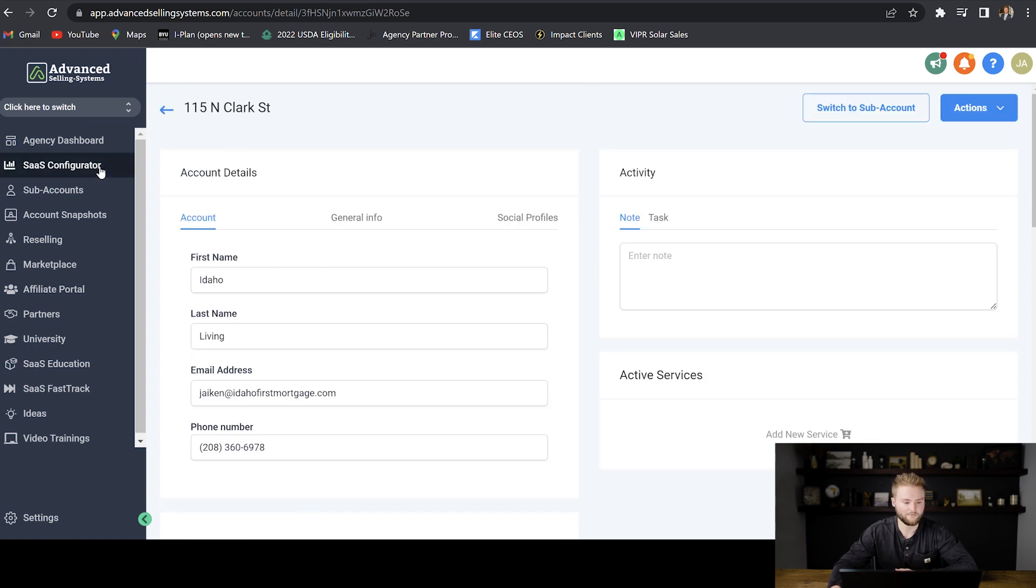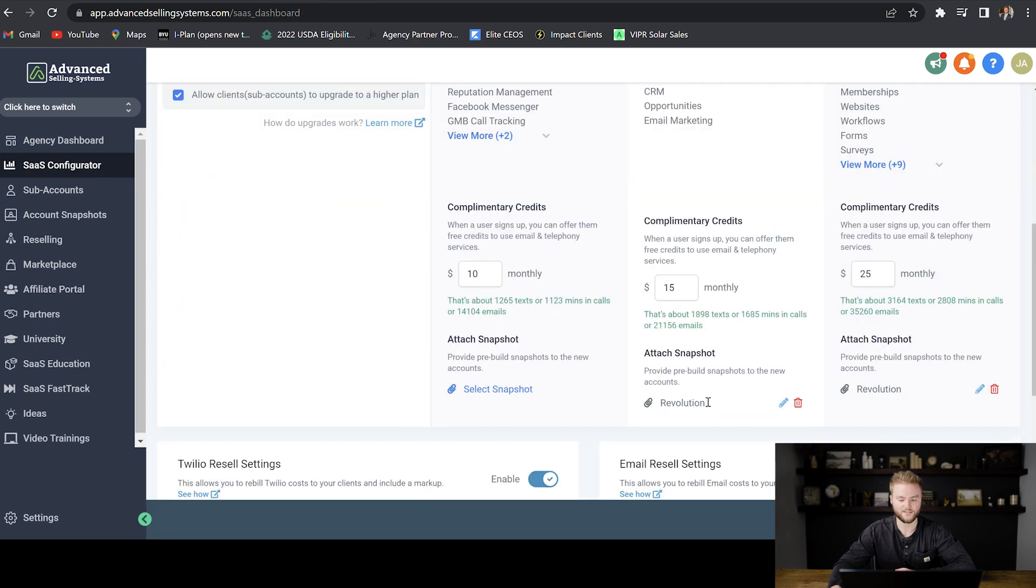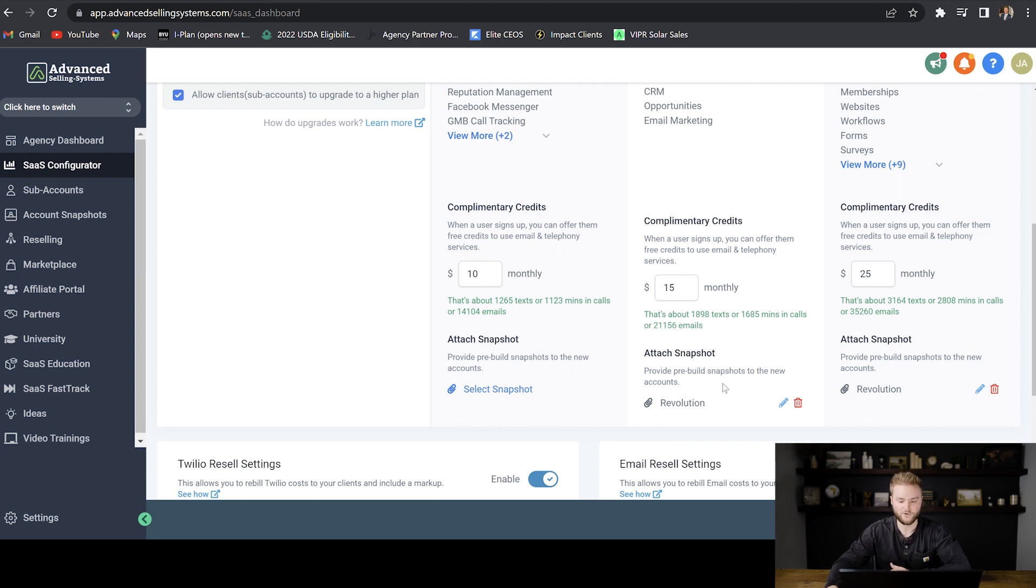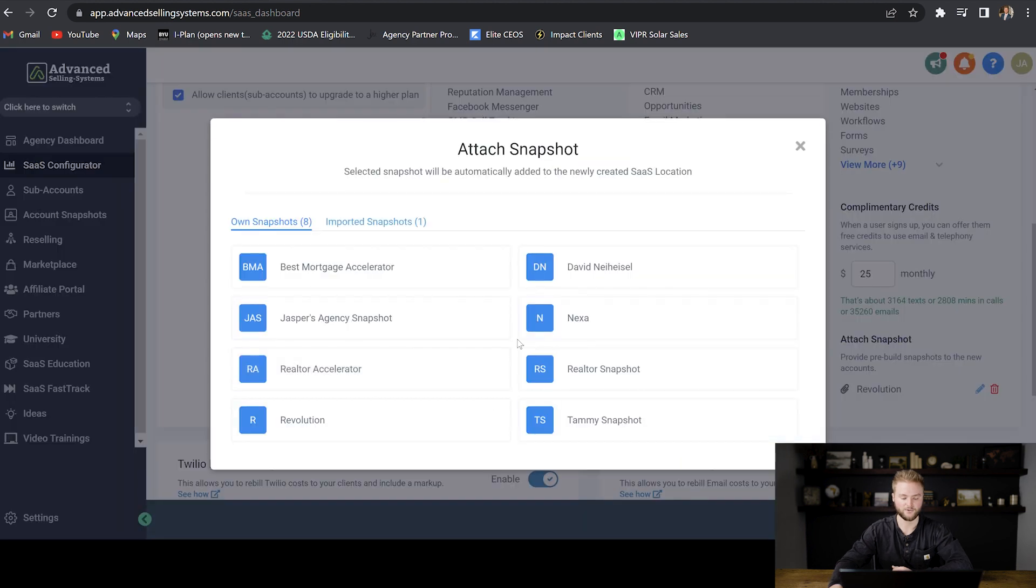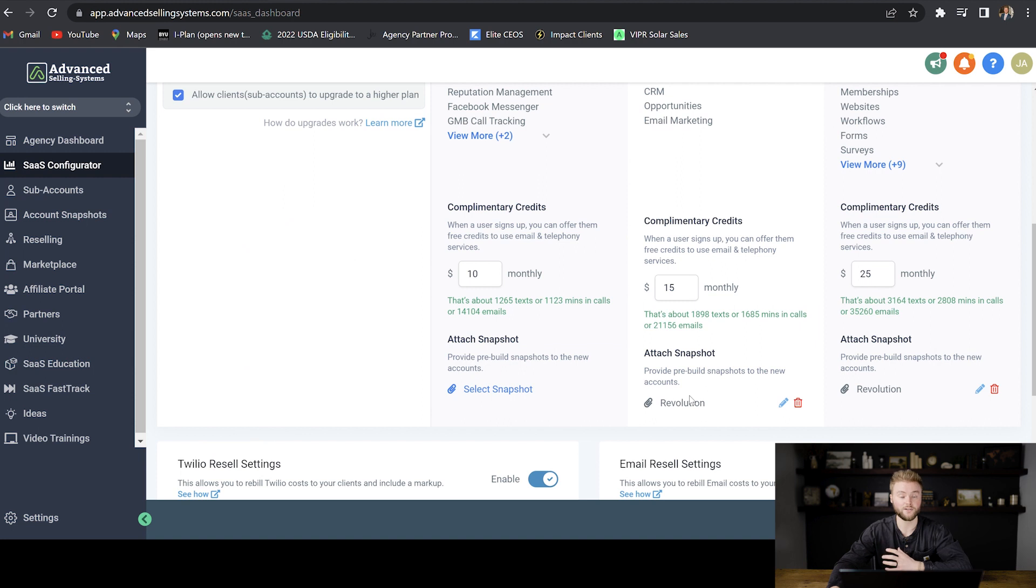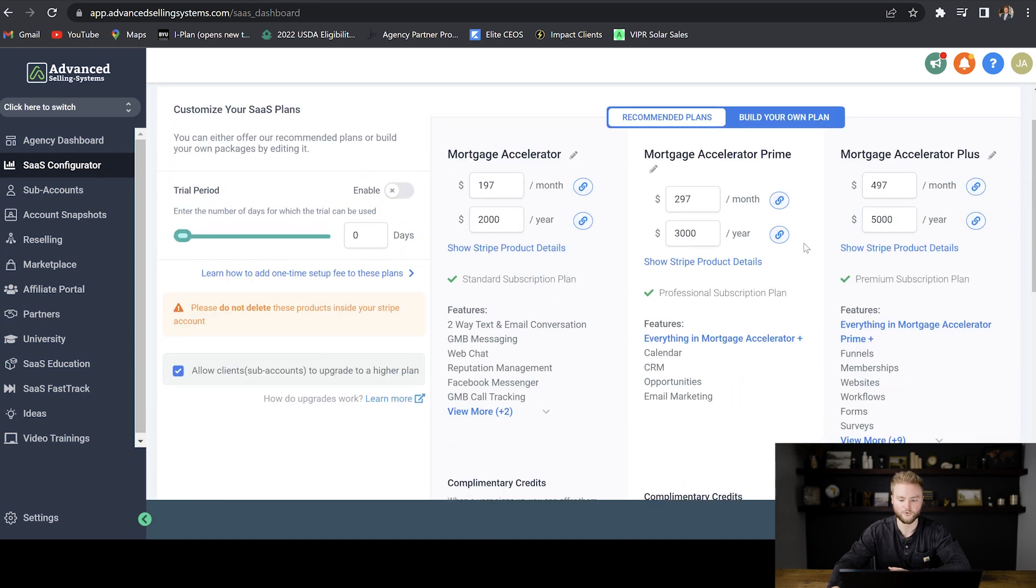Now, if I go back under my SaaS configurator here, right here, you'll see the snapshot that will immediately be imported to this person's account when their account is created. So you don't actually have to upload the snapshot. You can just go in down here, it'll look like this, you'll just hit select snapshot, you'll select whatever snapshot you want for that person's account.